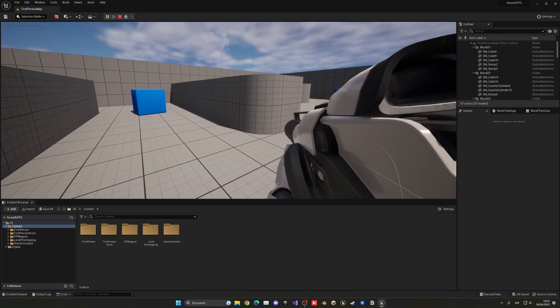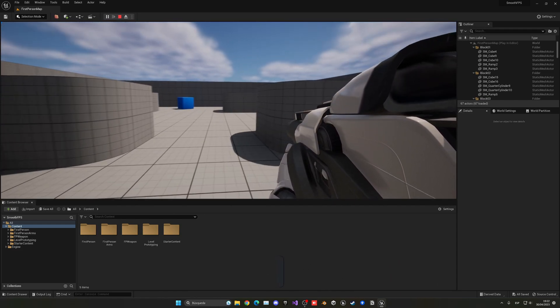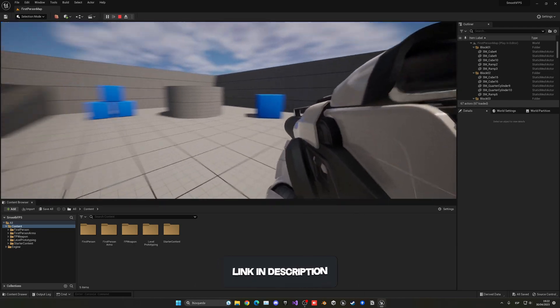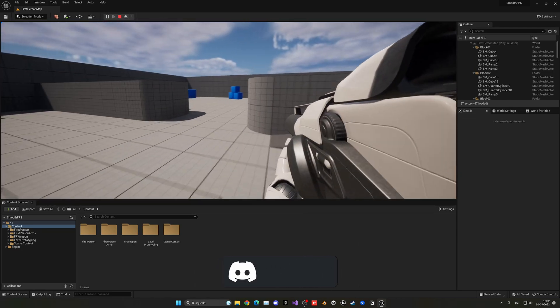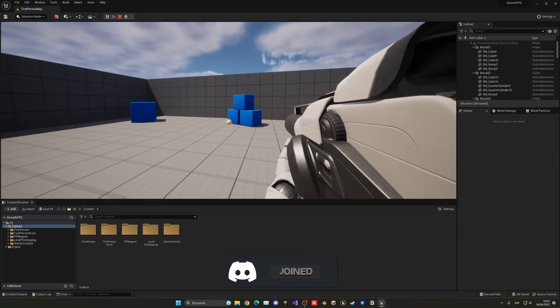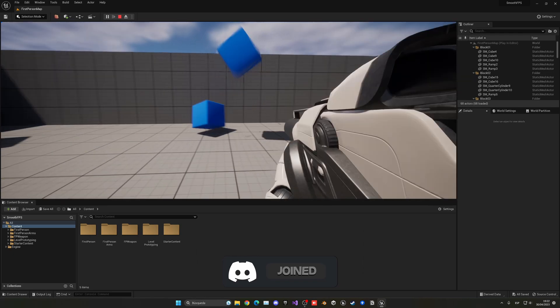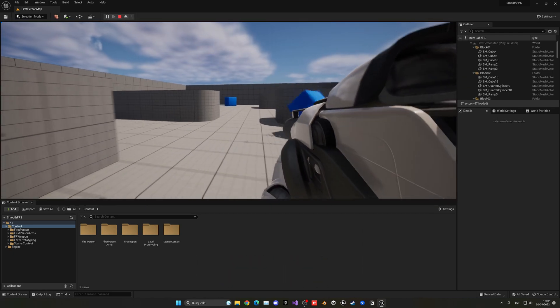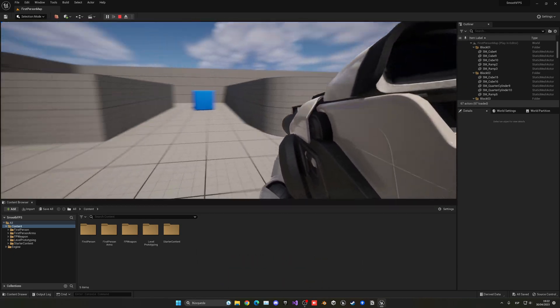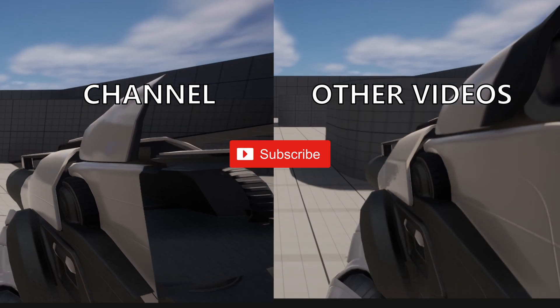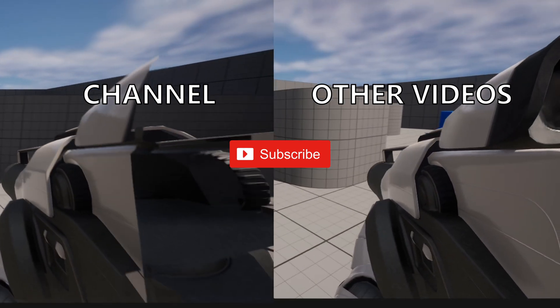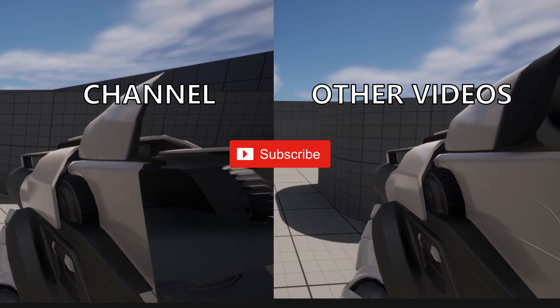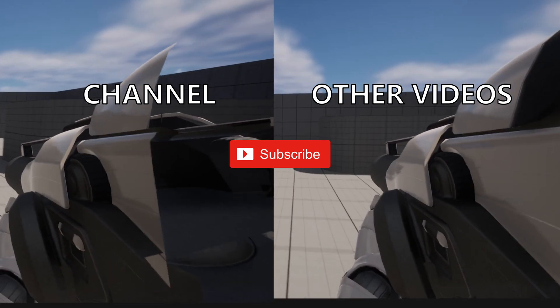So if you enjoyed it so far and found it helpful, I'd really appreciate if you could like the video and subscribe to my channel. I also have a lot of Unreal Engine 5 tutorials, so go ahead and check them out. Join my Discord server. I'll see you next time.